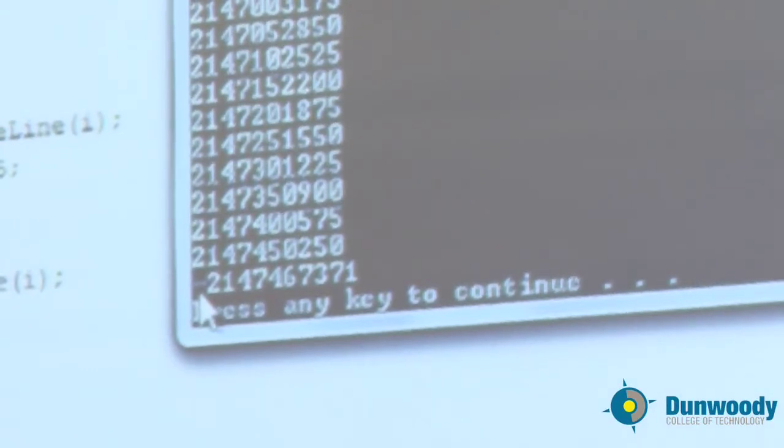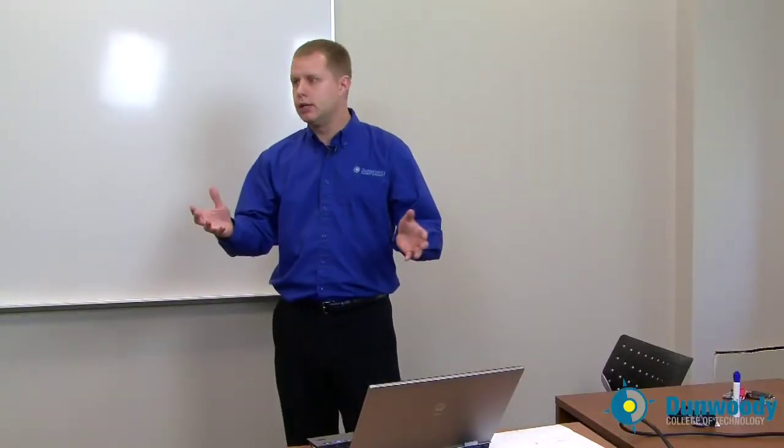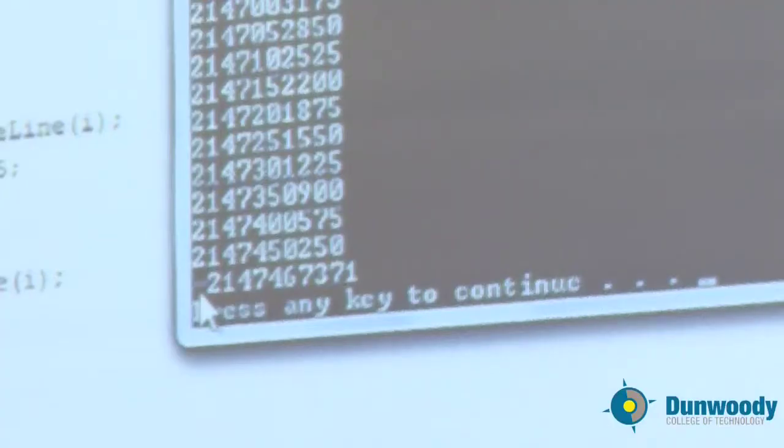But why is it so negative? If we were adding 49,675 to some big number, why isn't it just a little bigger? Why is it negative all of a sudden? That's the big question. How did it get so negative?